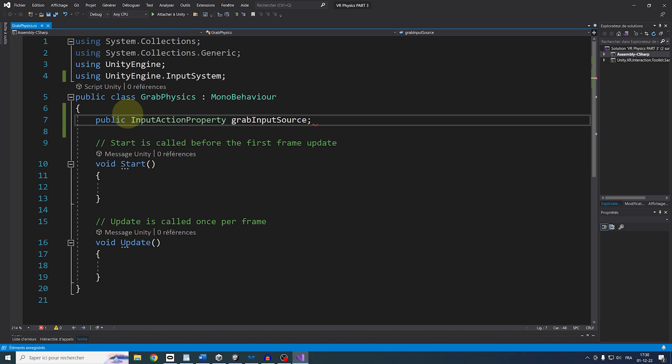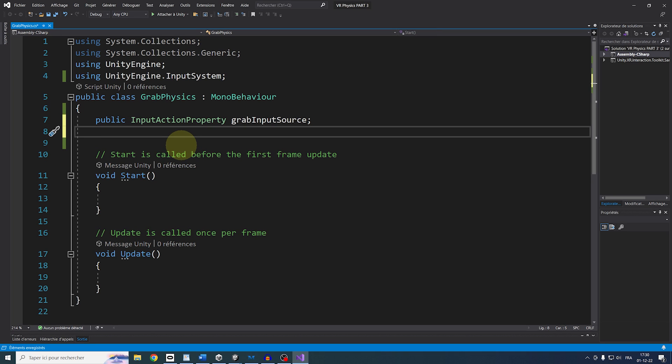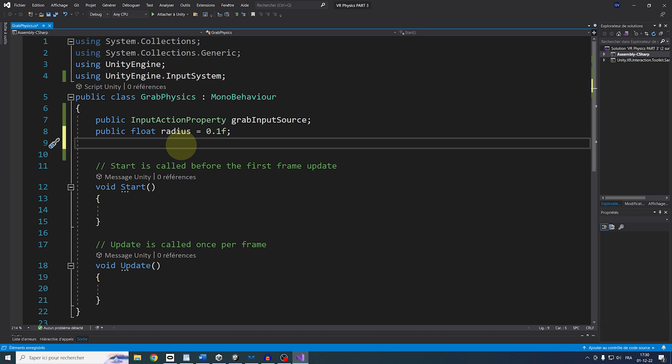Next, we need to say the radius and center of where we will check if we have a Collider. For the center, we can use this position on this hand, and for the radius, we can create a public float called Radius, set it to 0.1 initially, and finally,